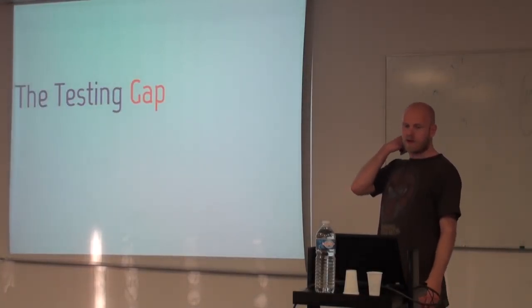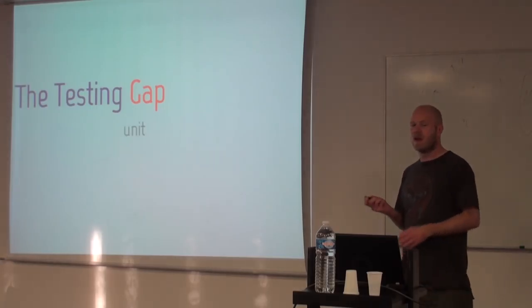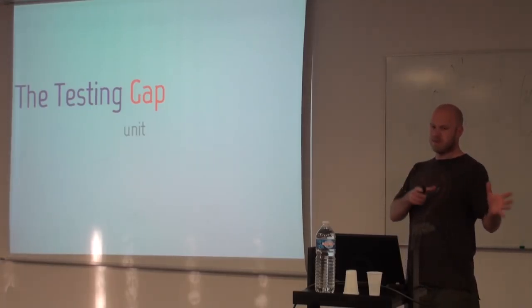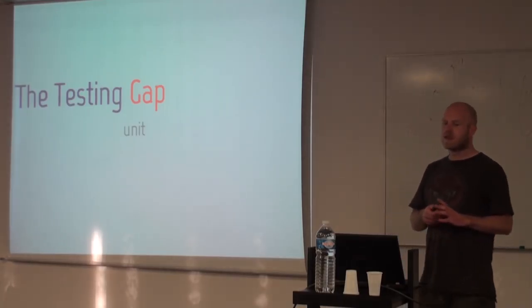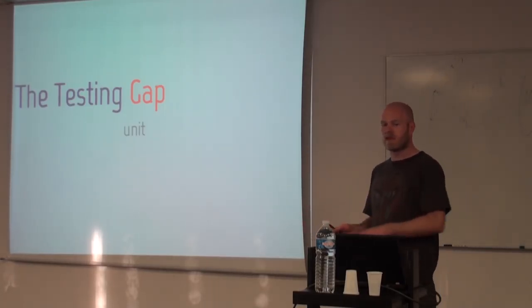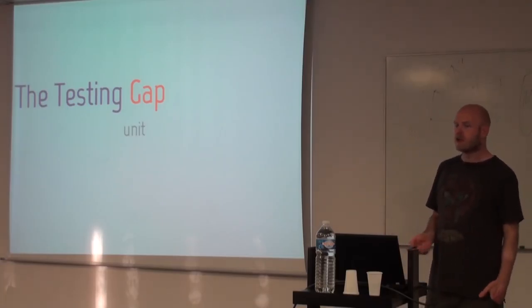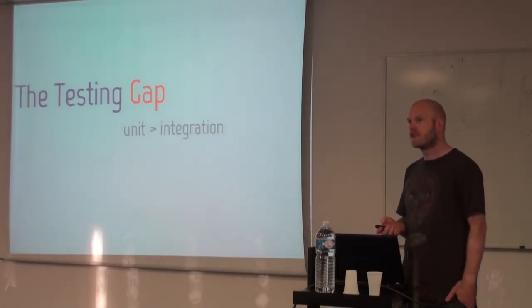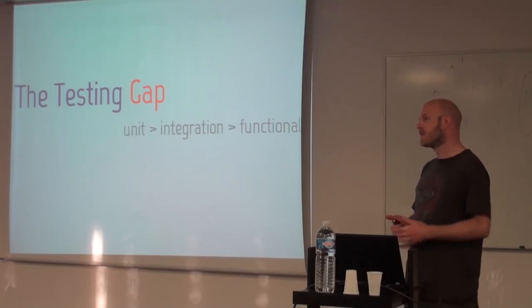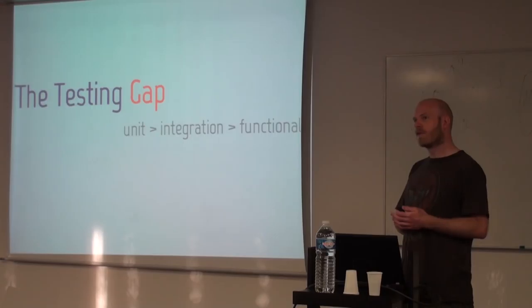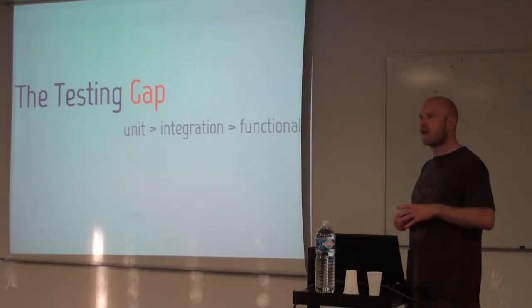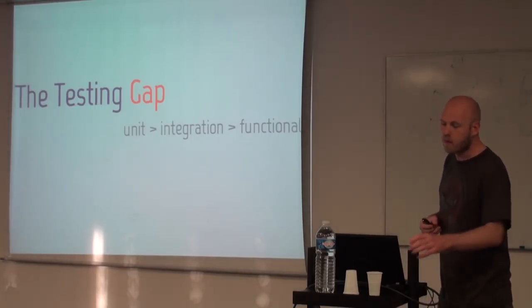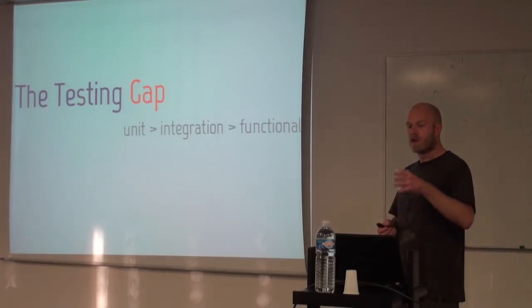So we like to talk about something called the testing gap, which is basically normal people, or a lot of people, get somewhat how to do unit testing because that's quite simple. You have the single class, the single methods, and you can do that in JUnit. But as you move up to do integration testing or functional testing, the effort it takes to actually get something up and running becomes so steep that a lot of people end up basically saying it's not worth doing at all.